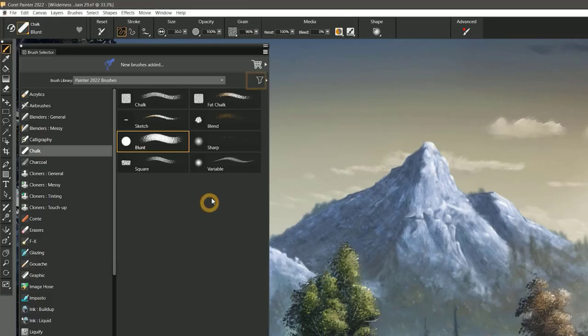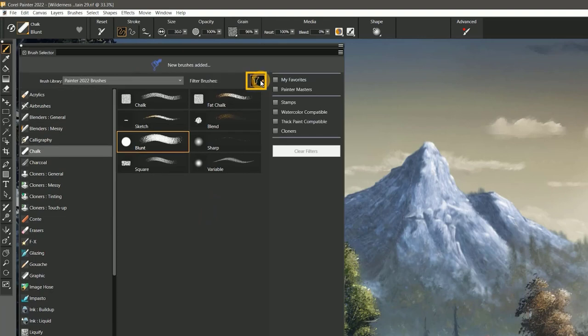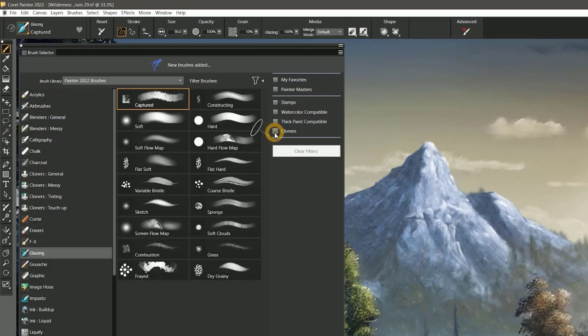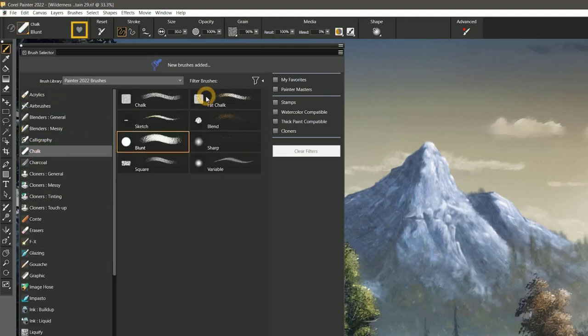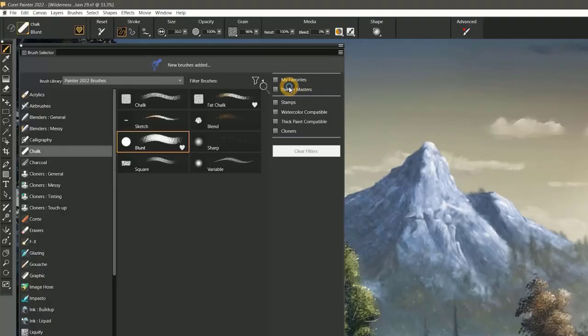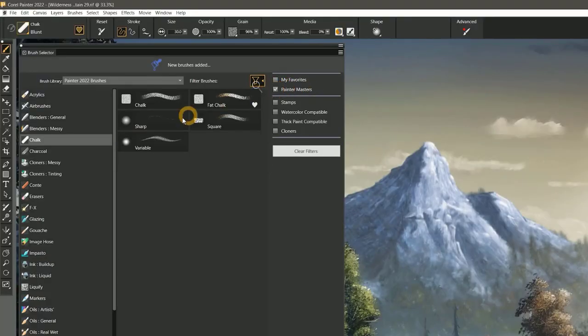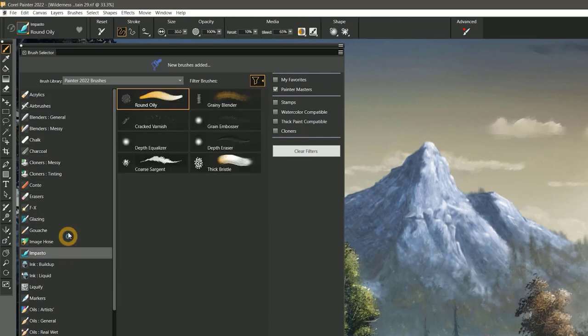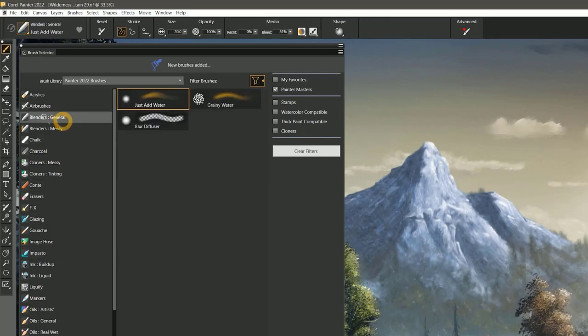You can filter the list of brushes to show only specific types of brushes, like watercolor or cloners, or you can favorite brushes and then show only your favorites in the brush selector. There is even a filter to show the best of the best brushes, handpicked by painter masters.